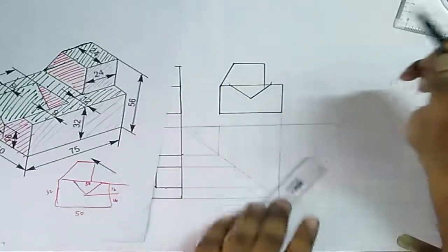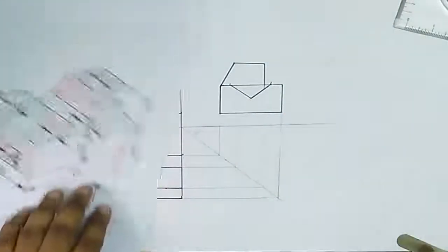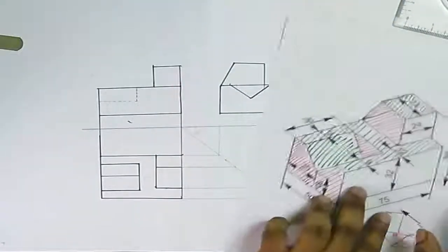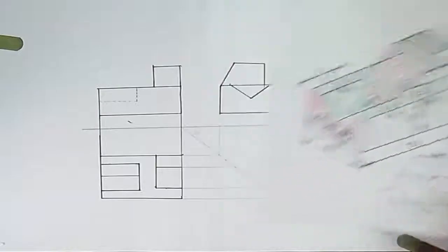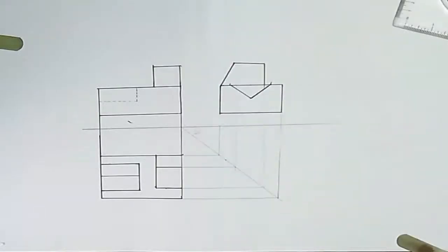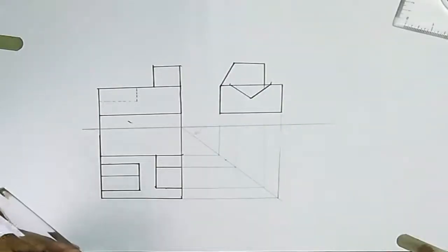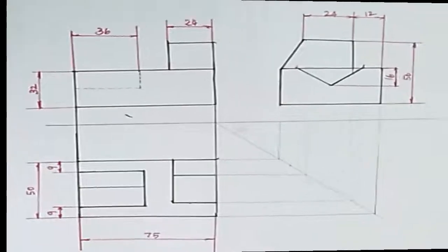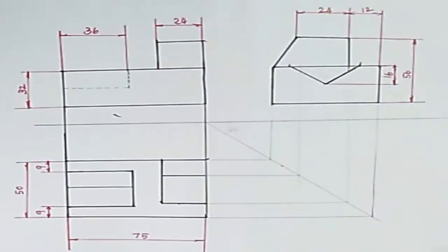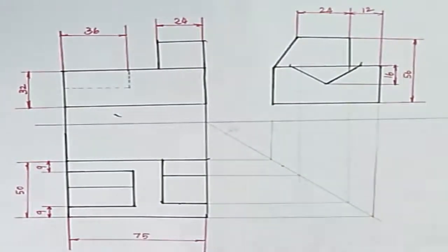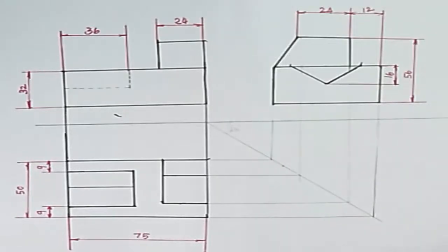Then give all the dimensions to complete the drawing.